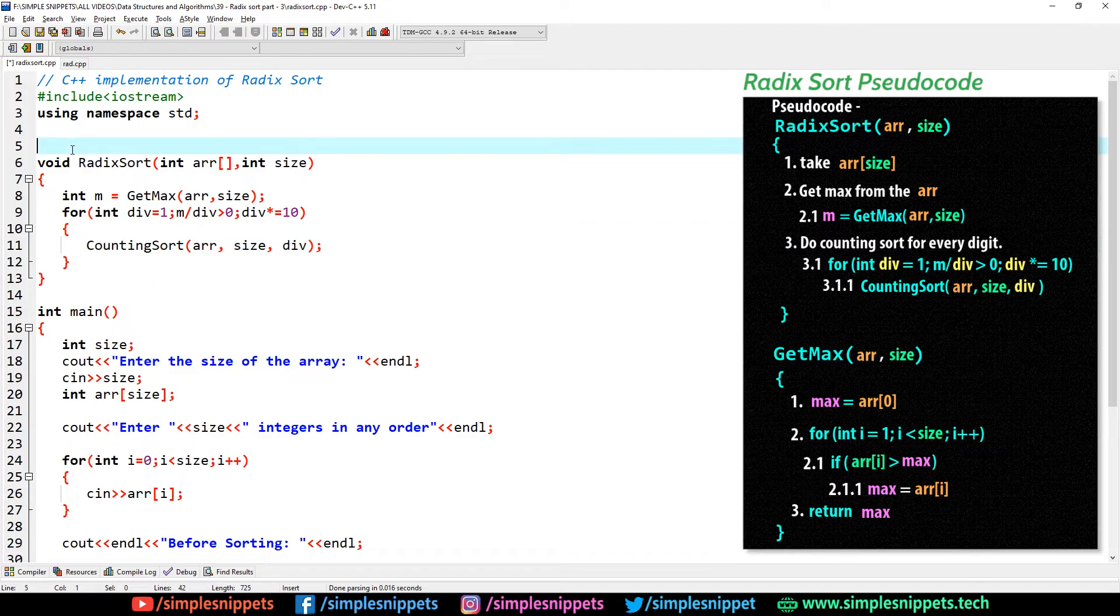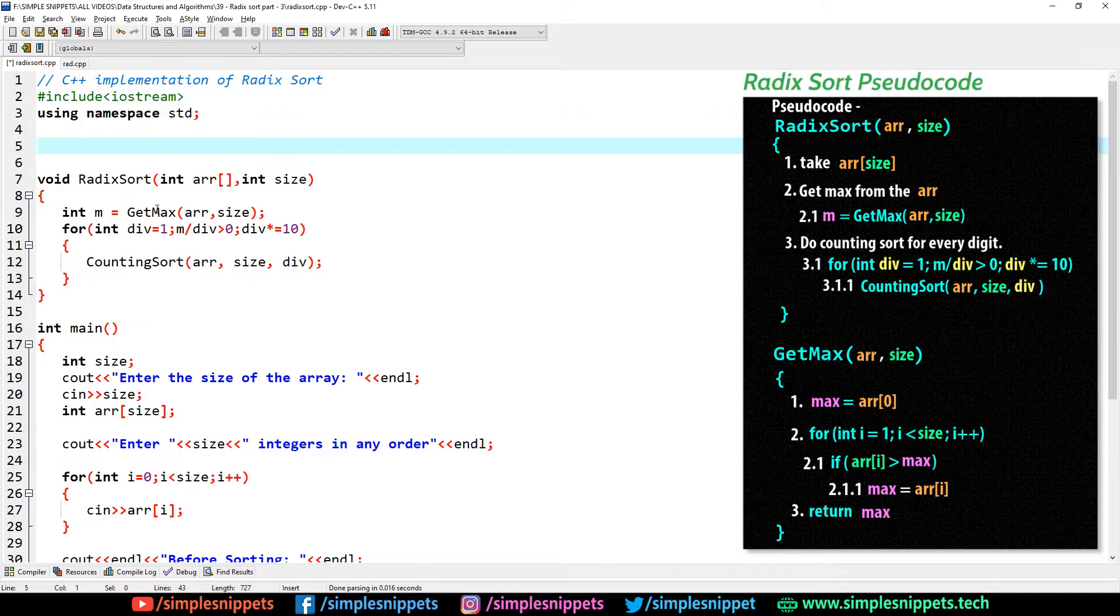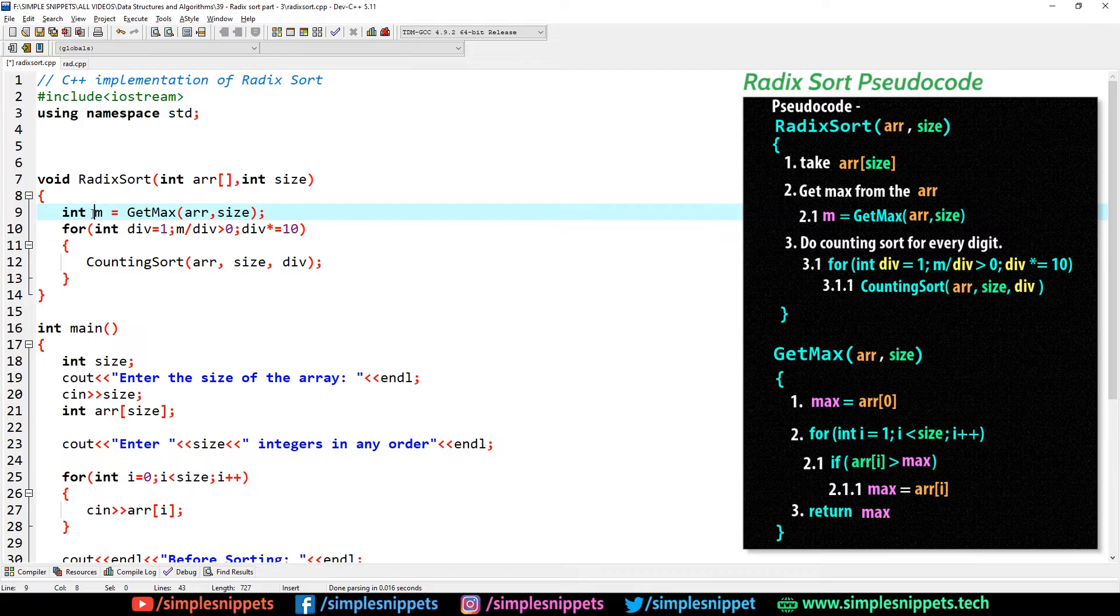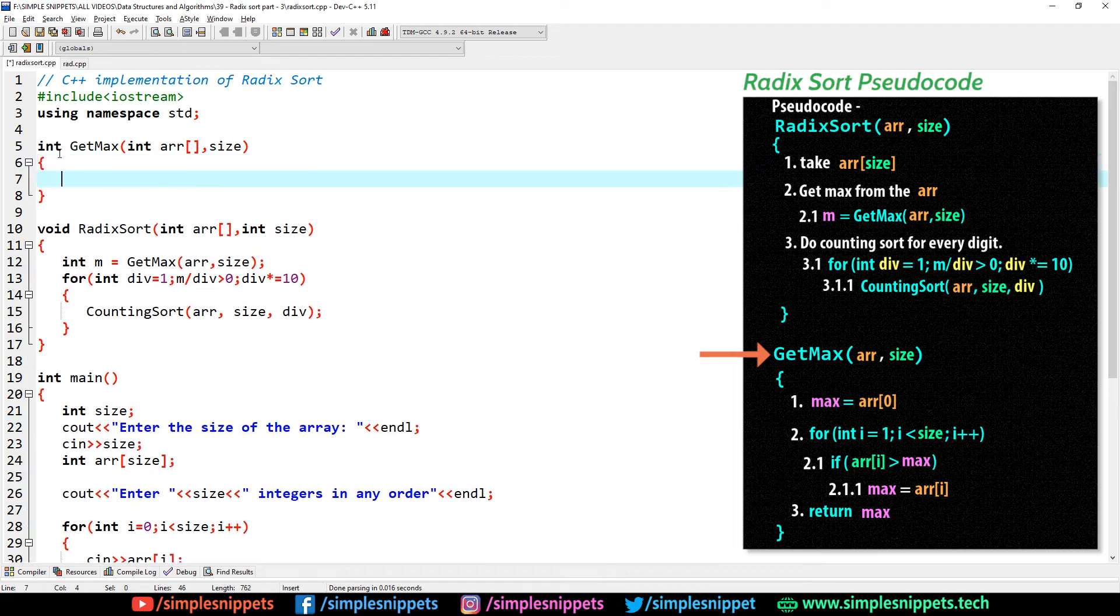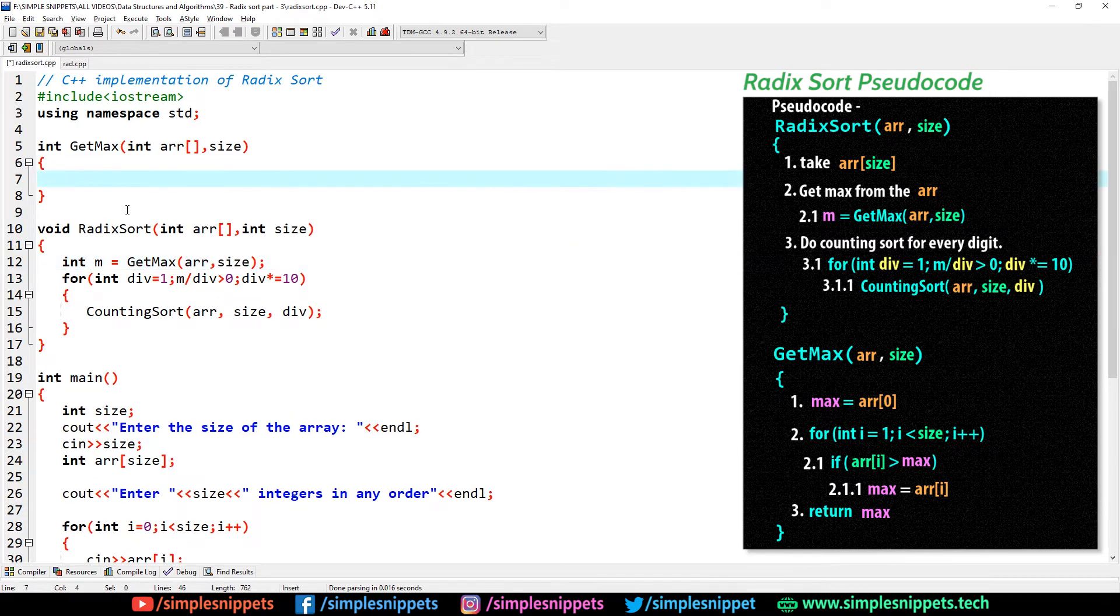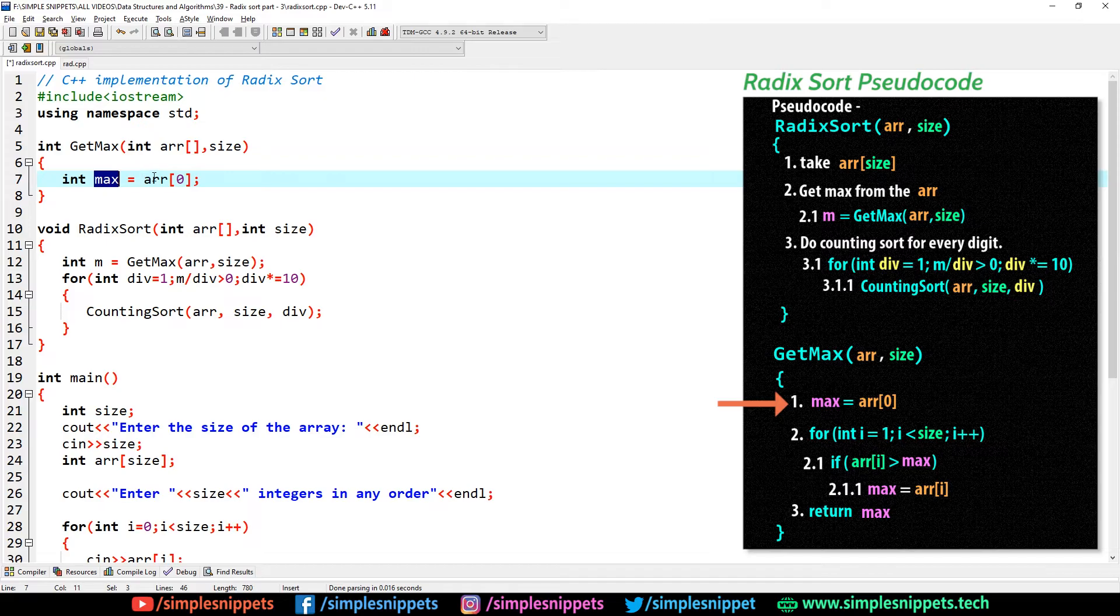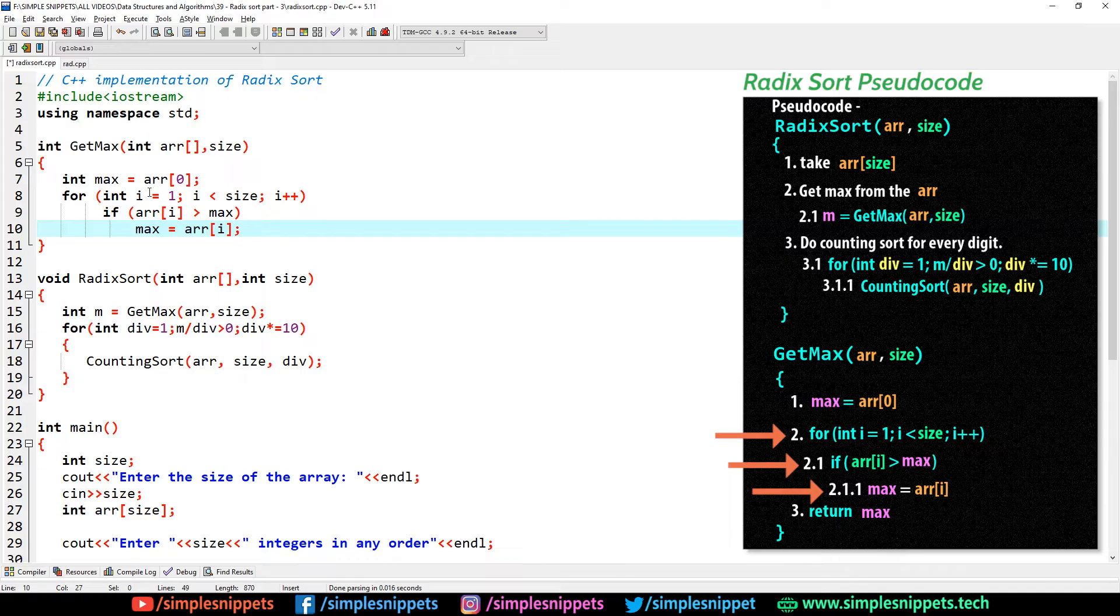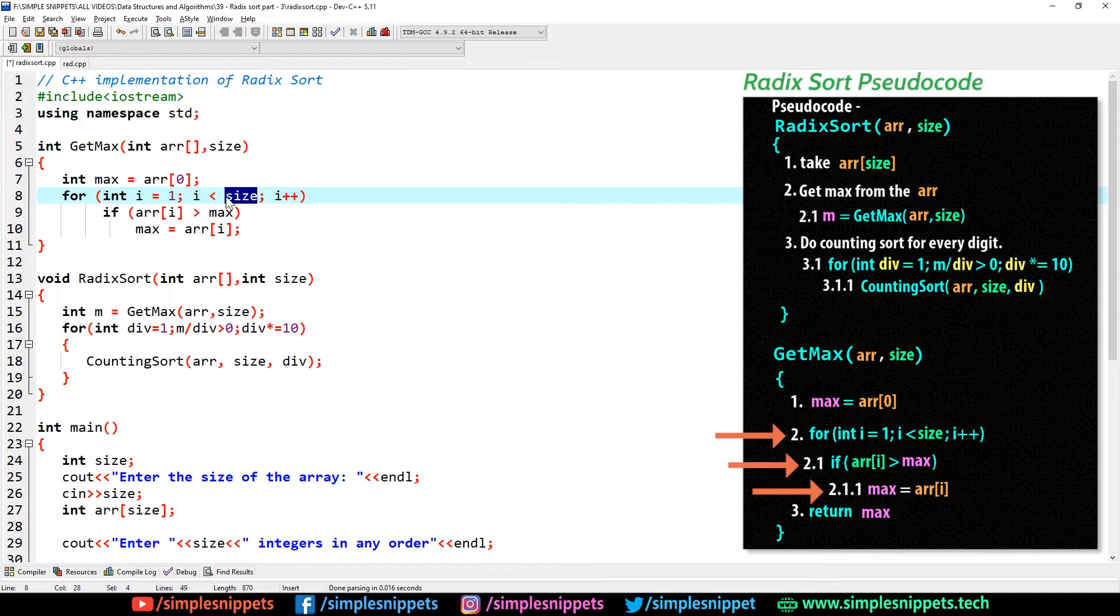Now let's create get max. Get max is returning an integer value, so I have to say int get max. And of course it's going to take an integer array, so int arr comma size. The first step in the get max pseudo code is to declare a max variable and take the first element from the array and store it over there.